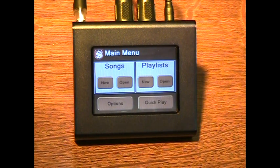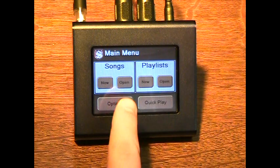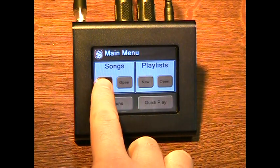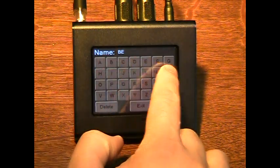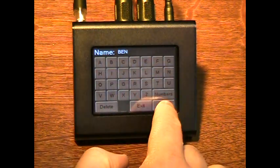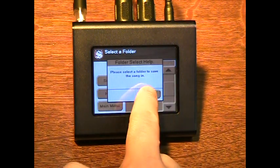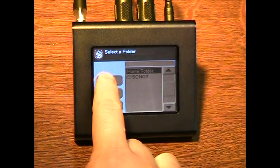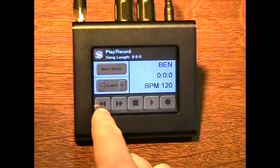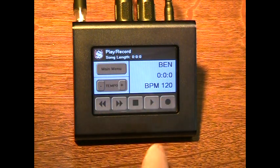After powering on and connecting the profiler, the main menu is displayed. From the main menu, you can easily create a new song, give it a name, select a folder in which to save it, and your song has been created and is ready to record.